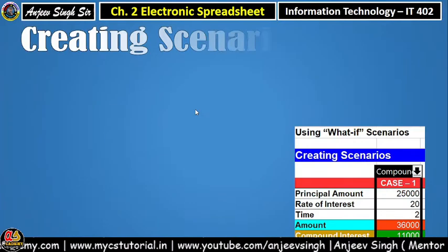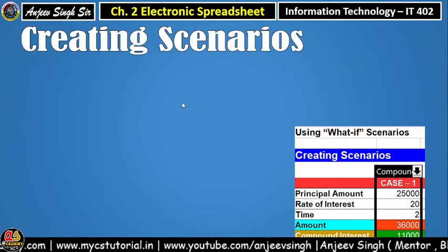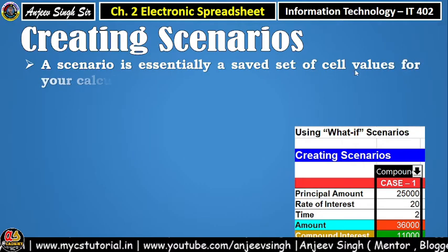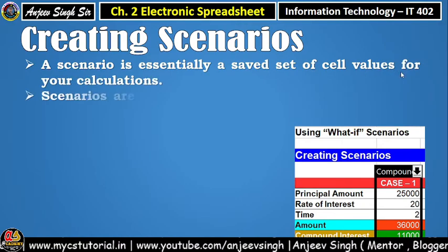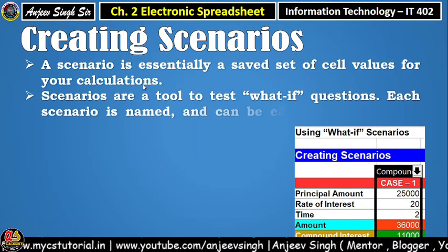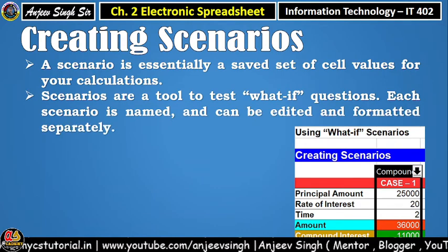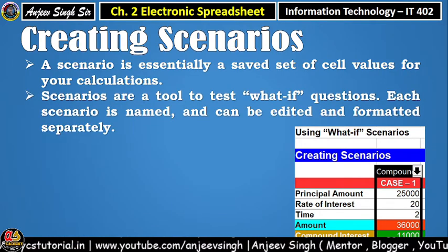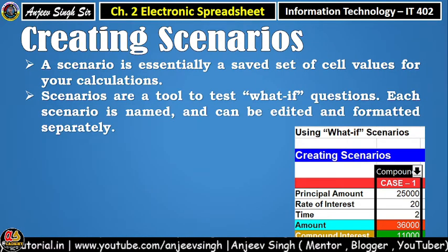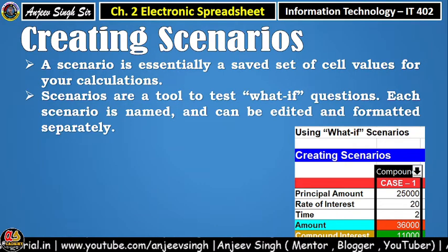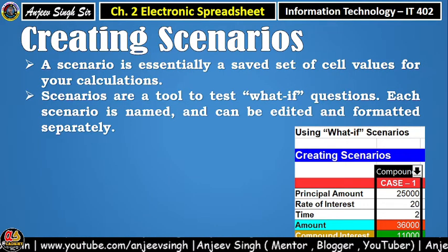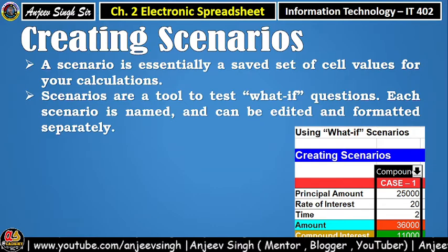Scenarios hota kya hai — scenarios ka kya matlab hai? Scenarios is essentially a saved set of cell values for your calculations. Matlab, kuch set of values ko hum save karke rakhte hain — alag-alag scenario, alag-alag scene ke hisaab se — kuch alag value ka combination banate hain, phir ek alag value ka combination banate hain, aur haame uske result ko check karte hain. Usi ko hum scenario kehte hain.